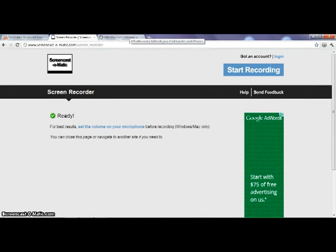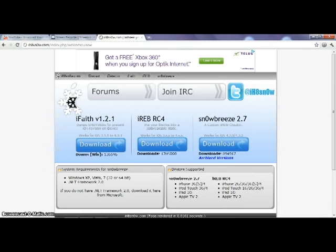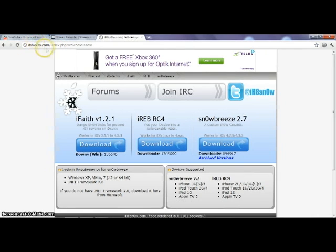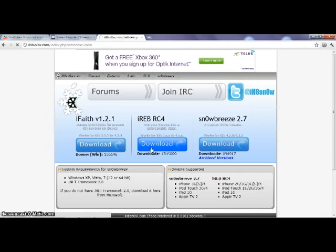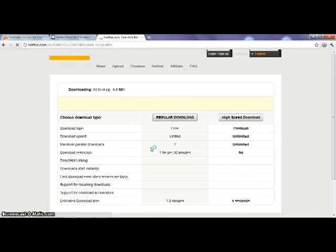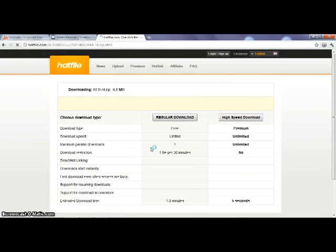Ok, first go to ih8sno.com and click iRap and click download. It will bring your iPod out of DFU mode, or I can give you a direct link in the description.